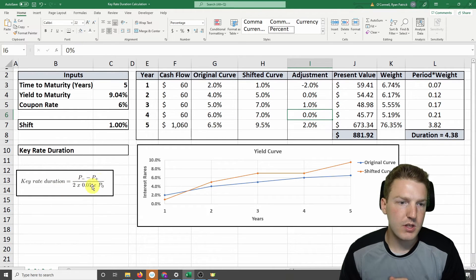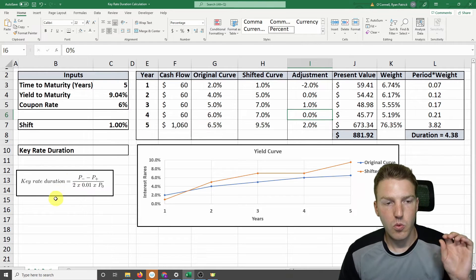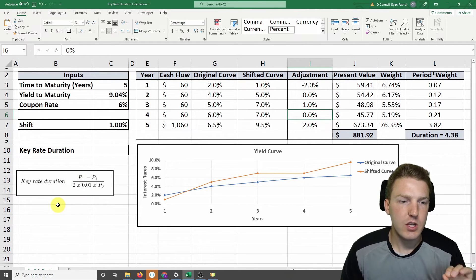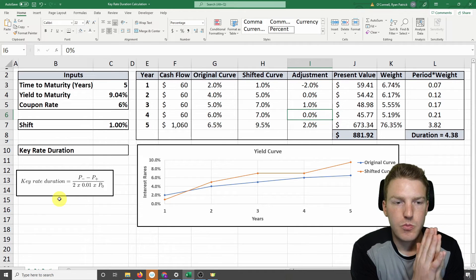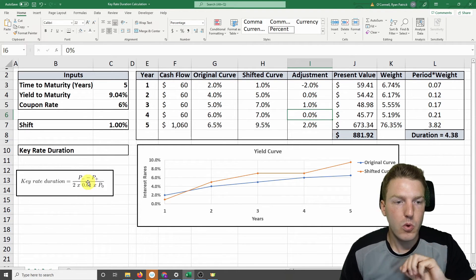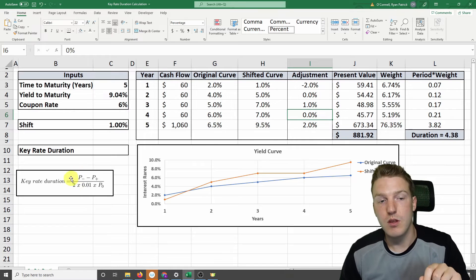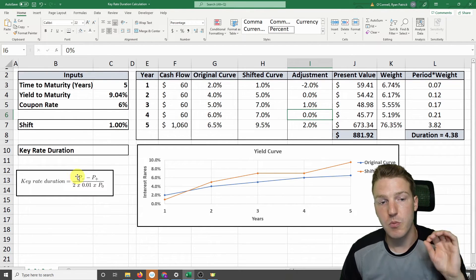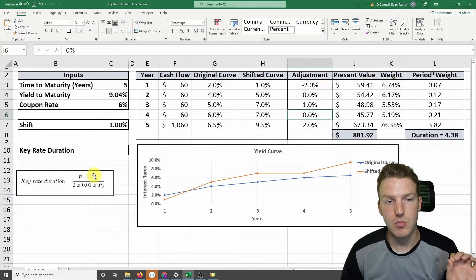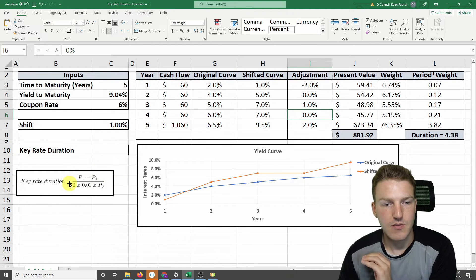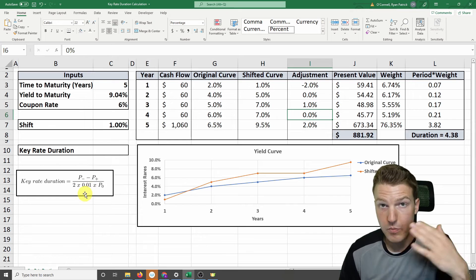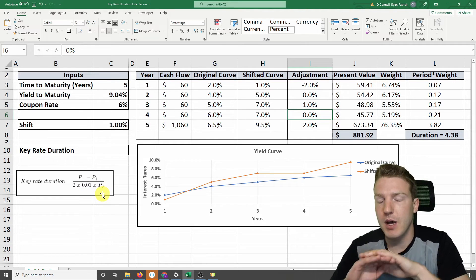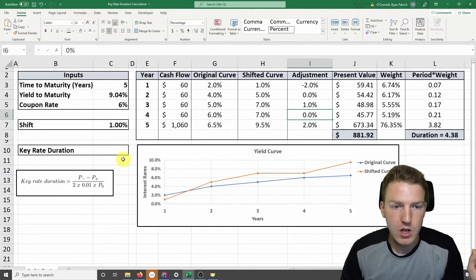So I've got this formula here for the key rate duration. So what it's finding is that for a 1% change in interest rates at a certain point in the curve, what is the key rate duration? So that's saying when the interest rates decrease, the price of the bond when the interest rates decrease, minus the price of the bond when the interest rates increase, divided by 2 times the 1% change, multiplied by the original price of the bond before any shifts in the curve.